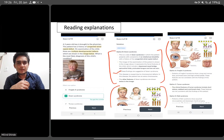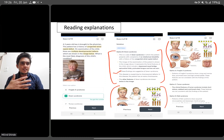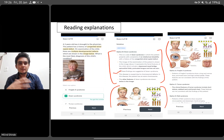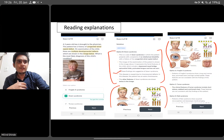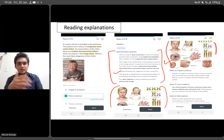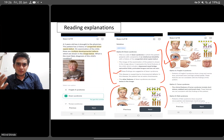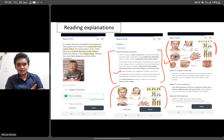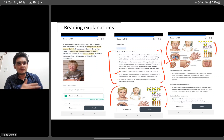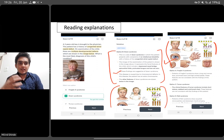Sometimes we know about features like epicanthal fold, simian crease, and Brushfield spots theoretically, but we don't know exactly what they look like. If the same question is asked image-wise, we may fail to identify it. Knowing how something actually looks is essential because the new era of exams requires a new kind of preparation. Earlier, just knowing Down syndrome and its associated anomalies was enough, but now you need to know how it looks as well. This added advantage is what you get with this kind of QBank.